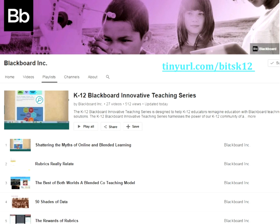Each webinar in the series will be recorded. If you're looking for a past session, search for the K-12 Blackboard Innovative Teaching Series playlist on the Blackboard TV YouTube channel, or go to the bit.ly link on the slide. You'll receive the recording and presentation slides a few days after each webinar by email. You'll also receive an invitation to participate in a professional learning community on CoreSite, designed to augment the series and create an avenue for ongoing collaboration. Please accept that invitation.